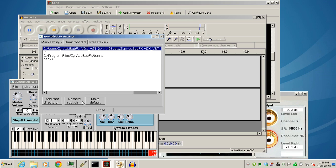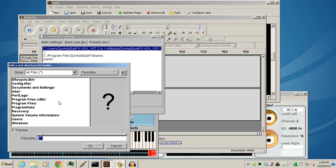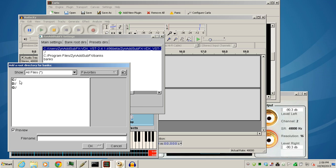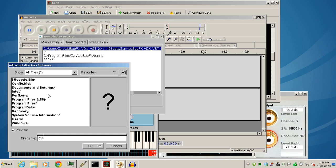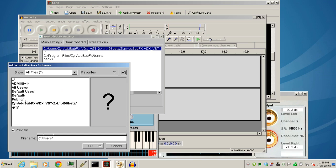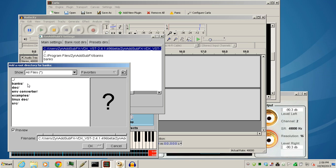You're going to add a root directory. Click on favorites, go to my computer. Wherever you downloaded this ZynAddSubFX, you need to find that folder, and then keep clicking on that folder until you find the bank. We have Minds and Users right here. Keep double-clicking. There's the banks. Just hit OK.